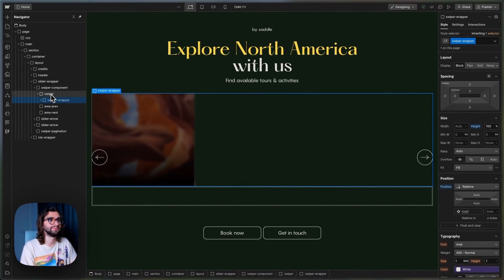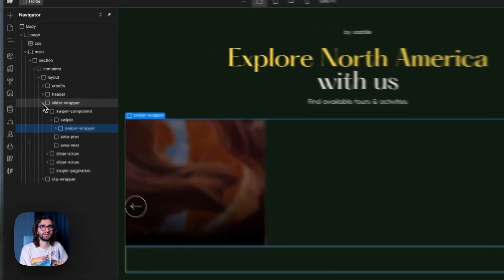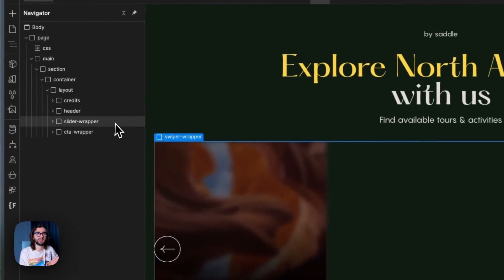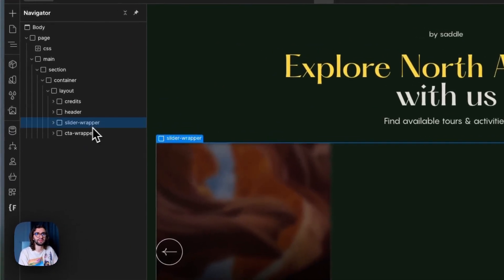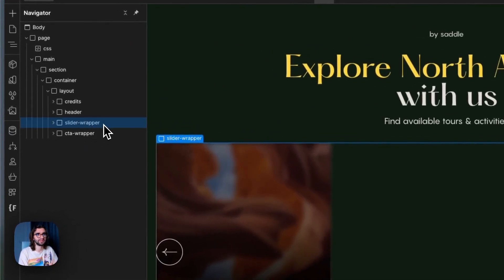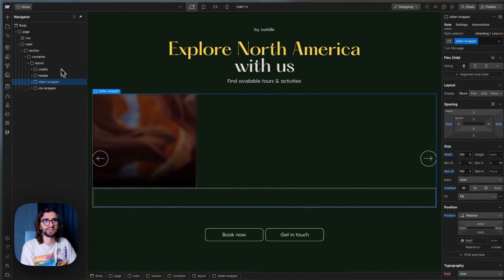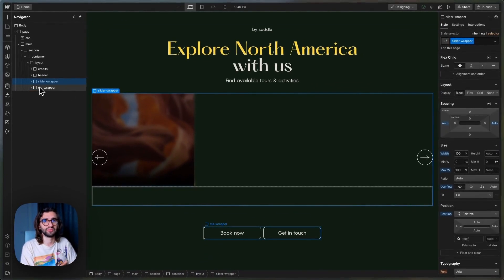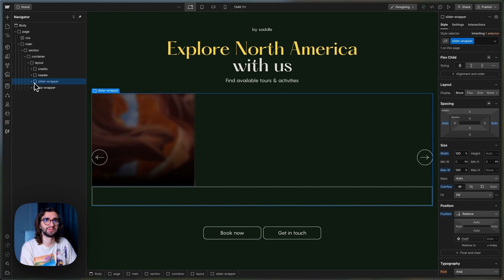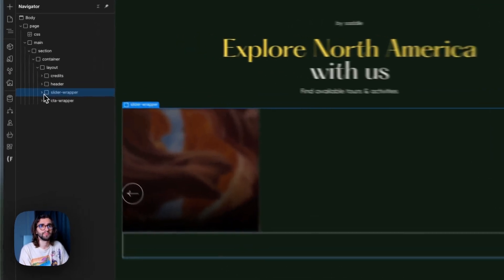So the things that are important to us are this slider wrapper and everything that's inside it. Everything else is just a simple layout. We're not going to go into detail on how that part is built.